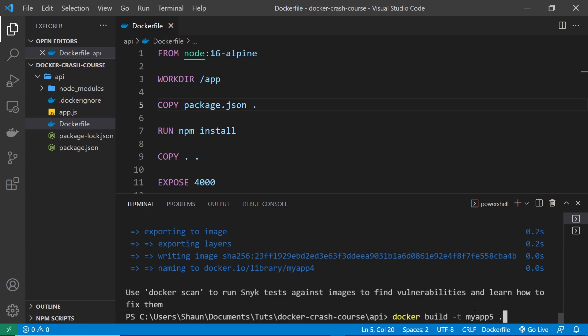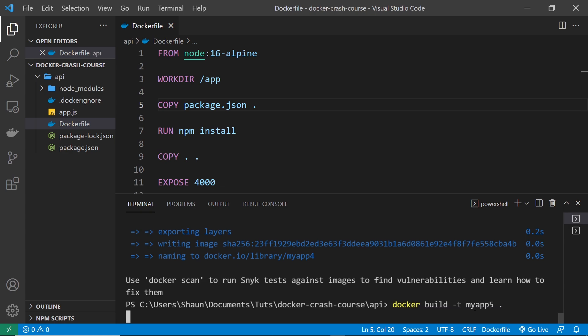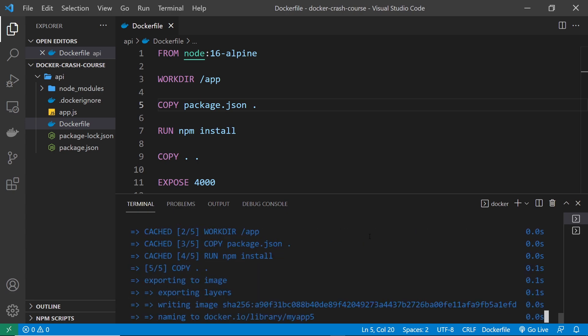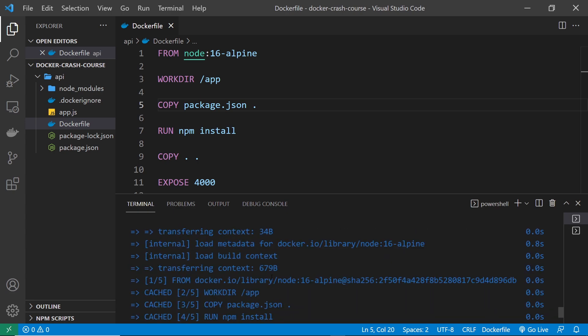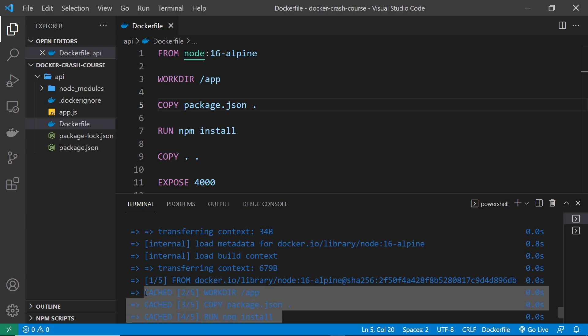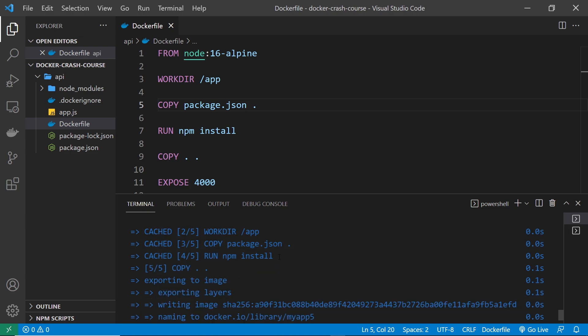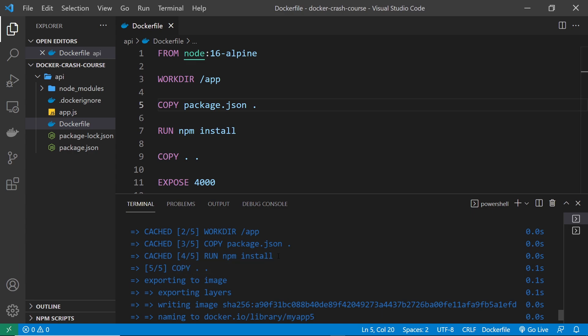And then after that myapp5 which is what I'm going to call the image and then finally a dot and then when we do that we should be able to see that we're going to get cached images to begin with or a cached image rather to begin with up until this copy layer right here. So now even the install layer is being pulled in from the cache making everything much quicker.